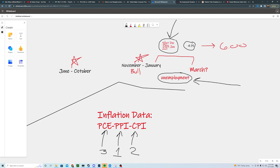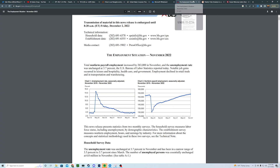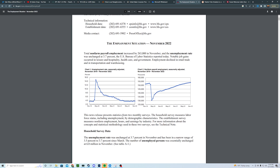A 50 bps hike is looking highly likely — we're at roughly 85% probability of it, so it seems pretty priced in. The big thing here is unemployment. We had non-farm payrolls come out right at expectations, rising month over month, which was good. We want to see unemployment start to rise. Going back to 2019-2020 right before COVID, we were sitting at around 3.5–3.7% — really great levels.